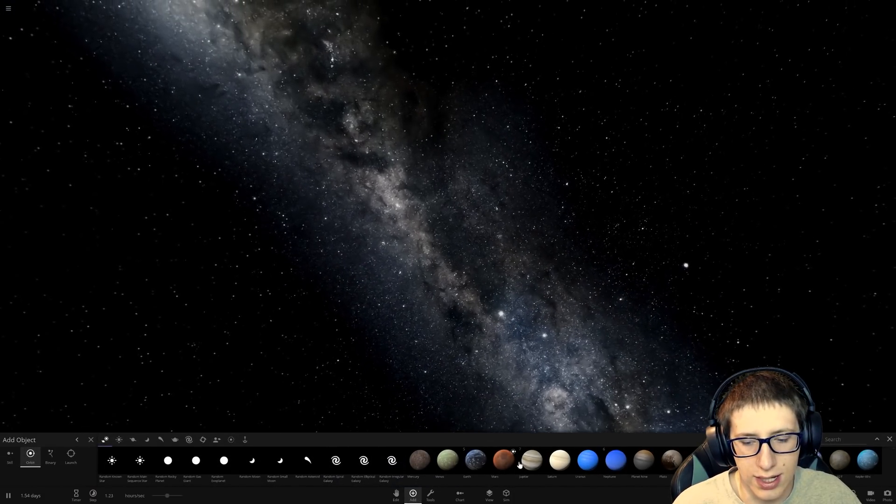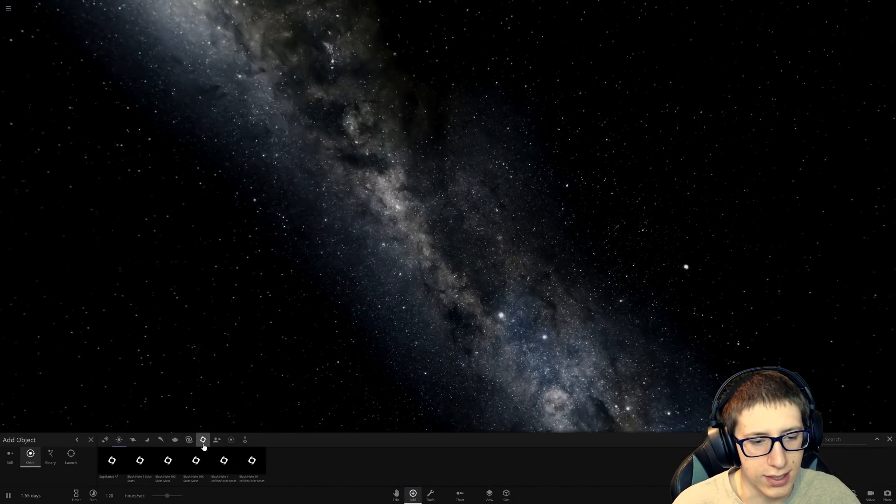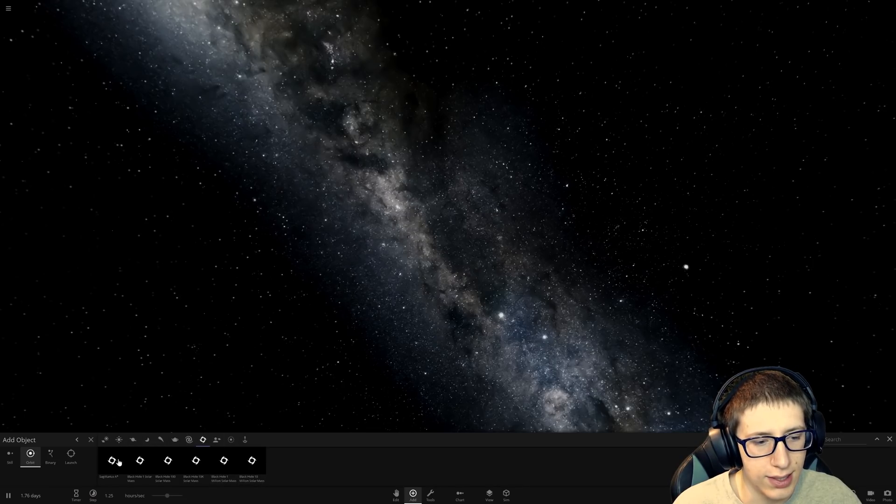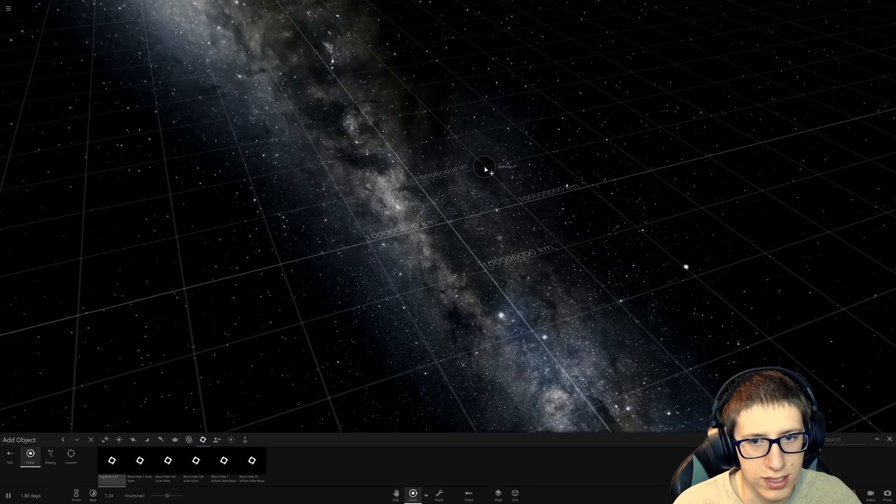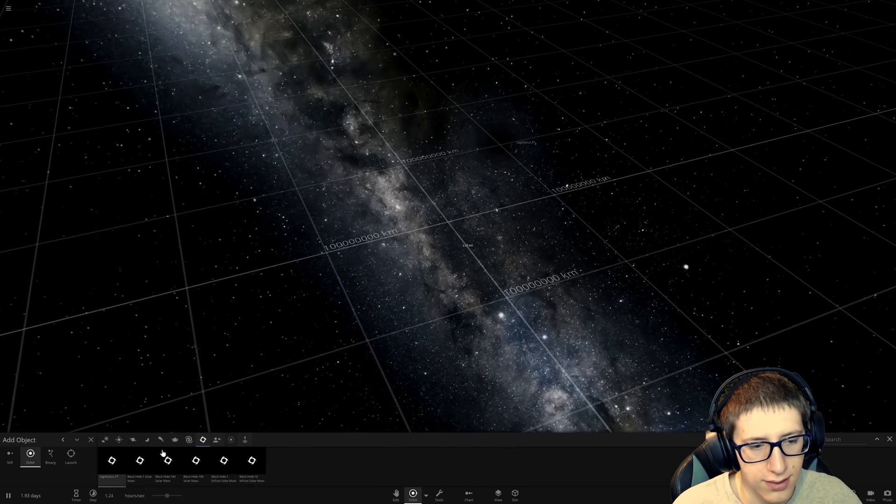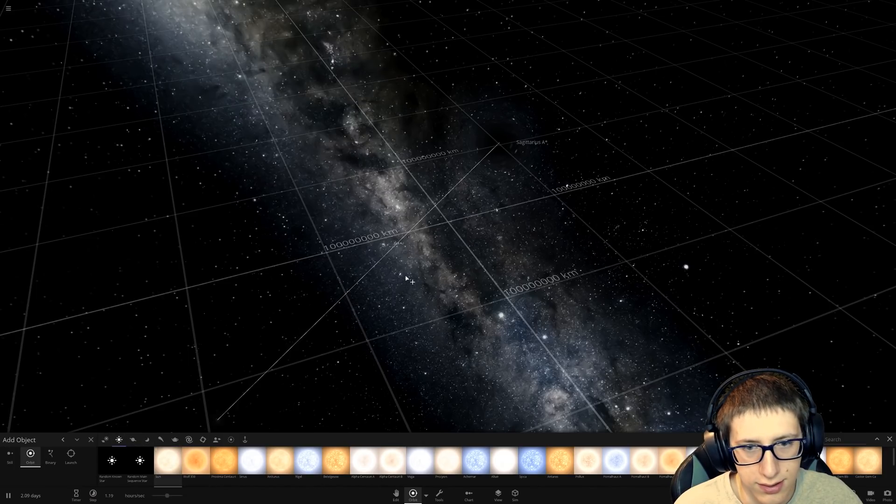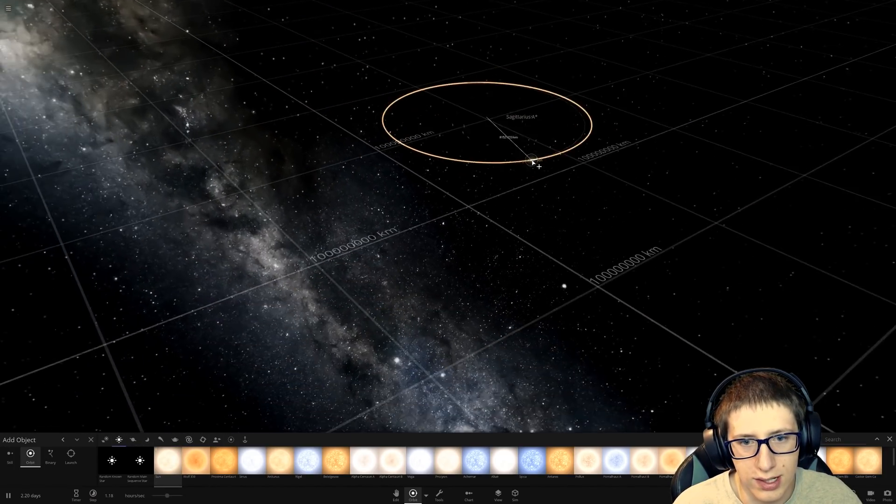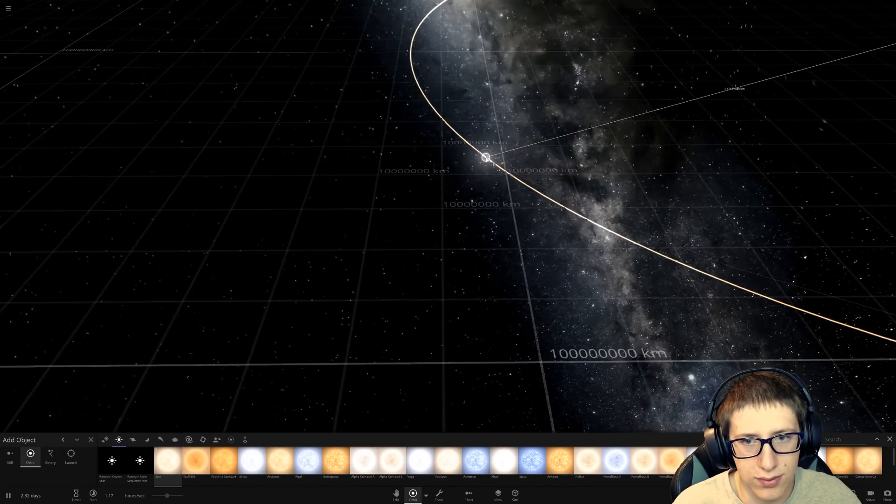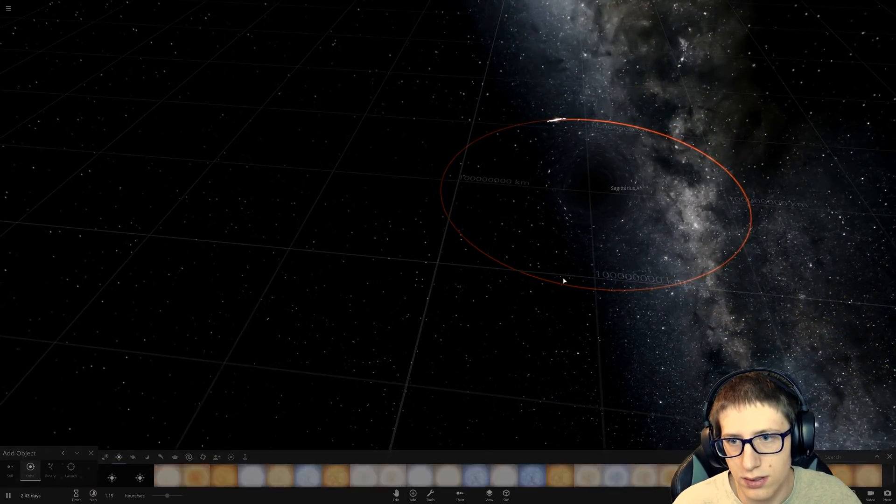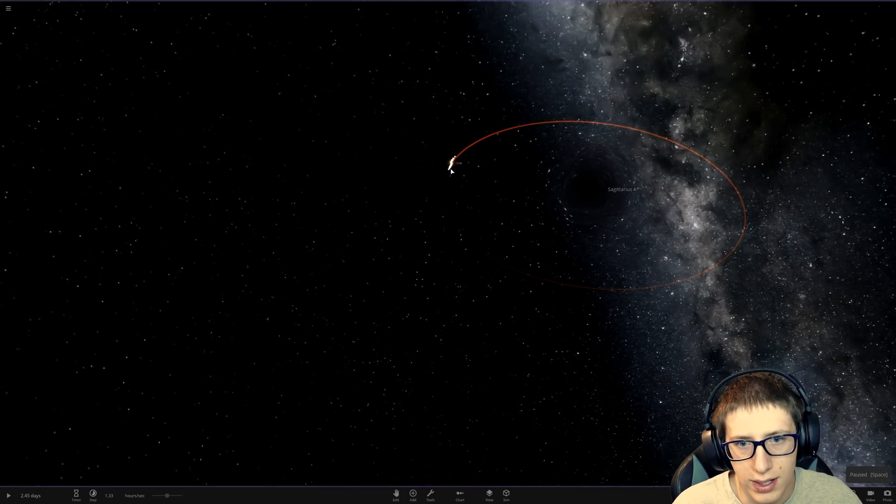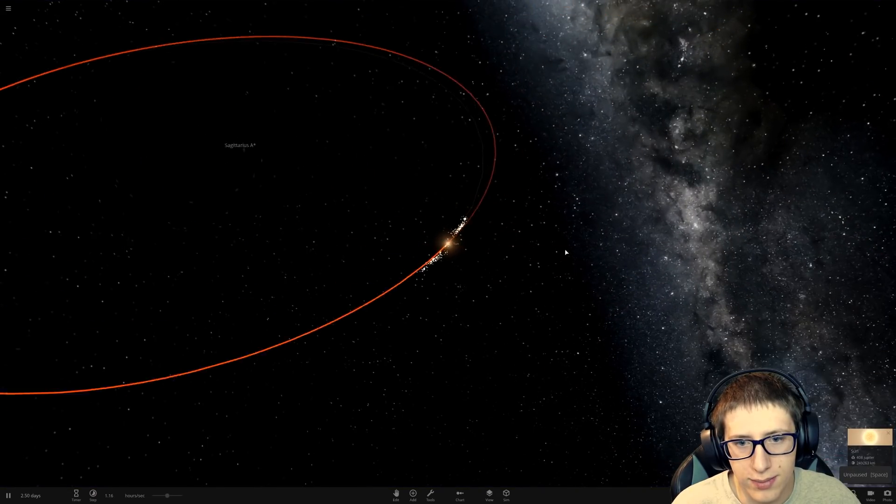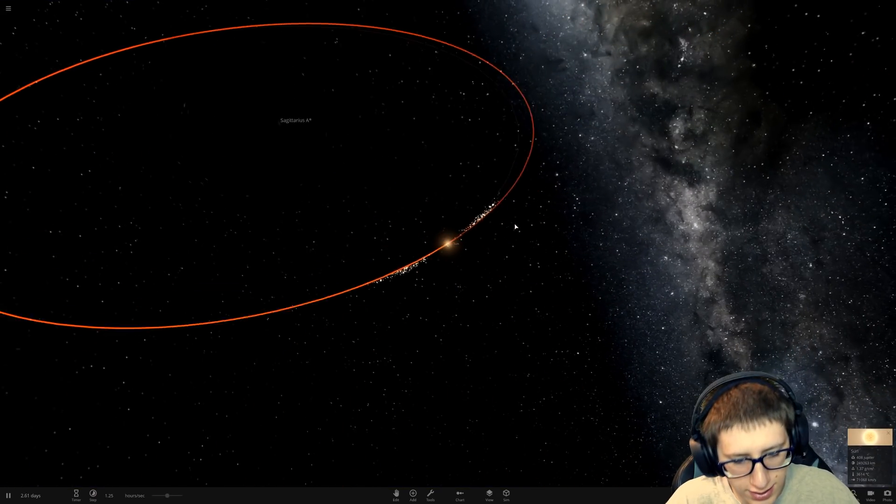Without collisions, I wonder if we can make a perfect ring around a black hole. So let's get Sagittarius and then let's get something exciting like the sun. Let's put the sun, not earth, really, really close.